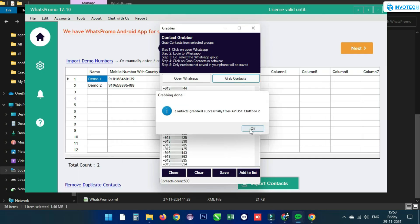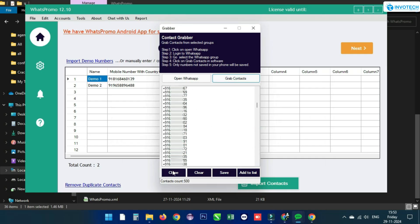By clicking on Grab Contact, the contacts will be grabbed. You can close the Contact Grabber window by clicking Close. Clear the number list with Clear, and by clicking Save, you can save the contacts to a file. If you want to send a message to the grabbed contacts, click Add to List.